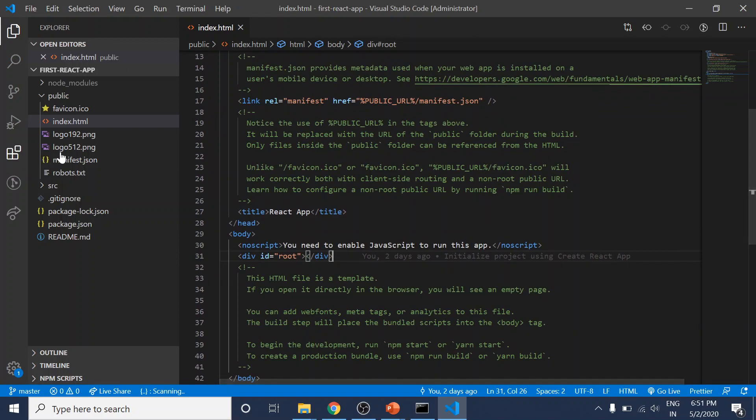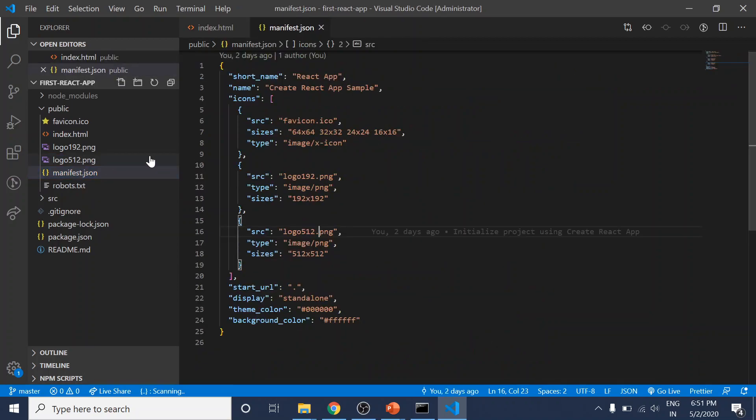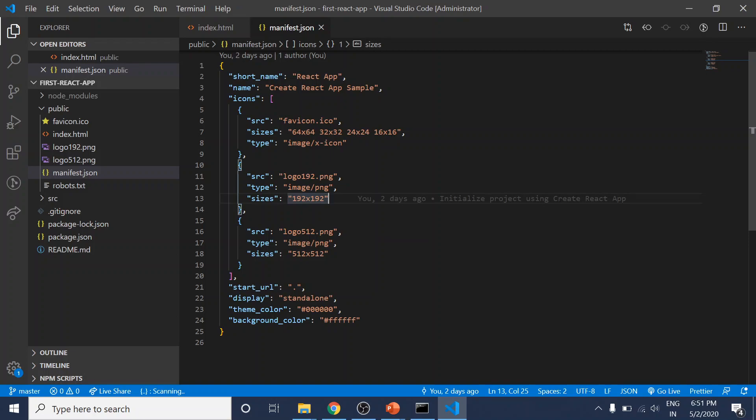The manifest.json file is there because Create React App gives us a progressive web app out of the box—a very basic one at least. This manifest.json file is where we can add metadata about our application.